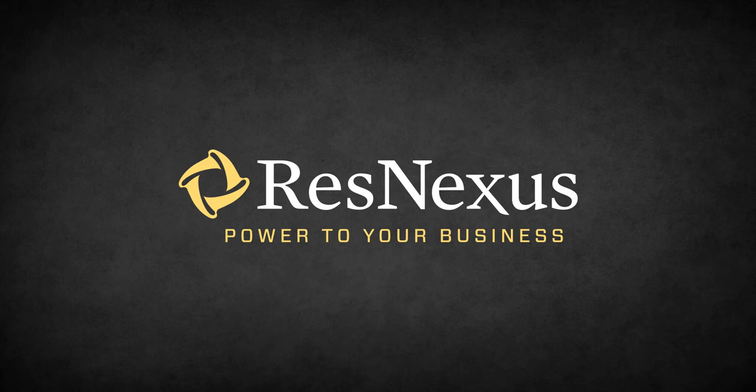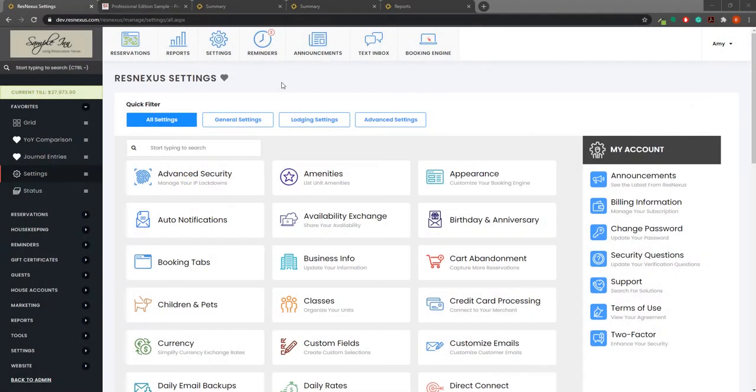Hello and welcome to ResNexus. Today I will show you how to use electronic signatures in ResNexus.